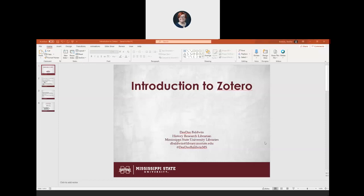Okay, we will go ahead and get started. Thanks for coming today. My name is Dee Dee Baldwin. I'm the history librarian here at MSU. If you have any questions at any time during the workshop, you can put it in the chat and I'll see it while I'm talking. So let's go ahead and get started.